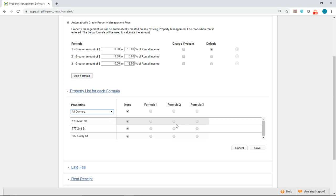So let's say 123 Main Street is 10%. So that's formula one. I'll go ahead and select formula one.